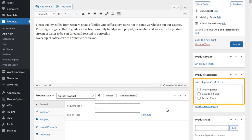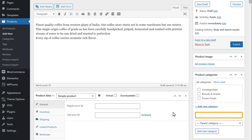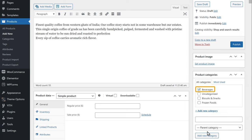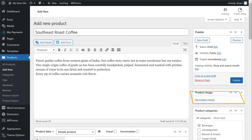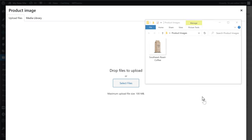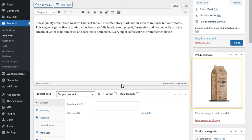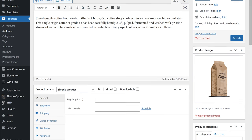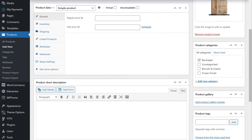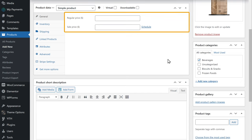Once you're done, here you can see your product category. If your product category is not listed here, just click add new category. Here enter the category name you want and click add new category, and the category will be added to your product. And here you can add your product image — so let's click set product image. Now drag and drop the product image from your computer and your product image will be added. Now let's scroll down, and here you can see your product price. So let's enter that.